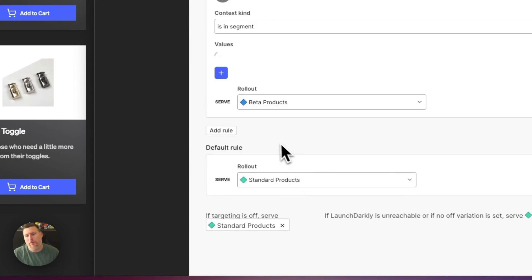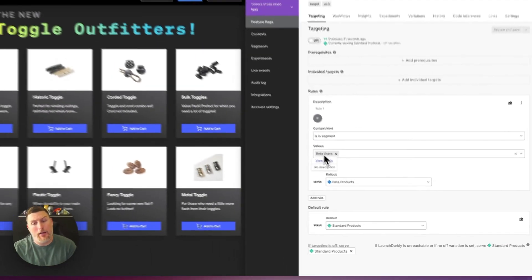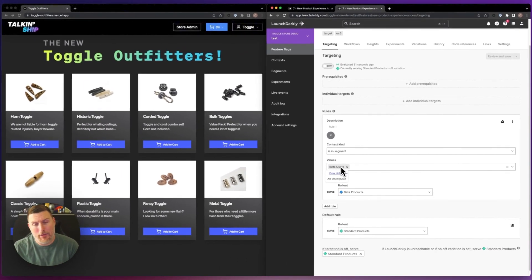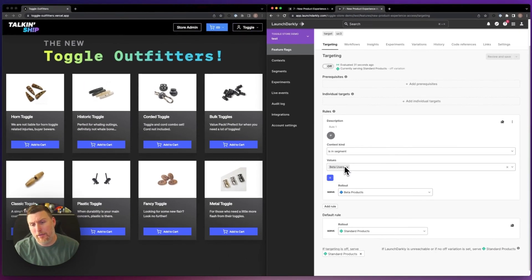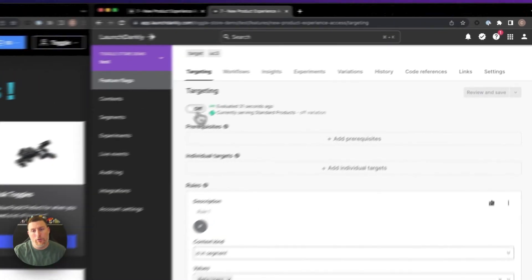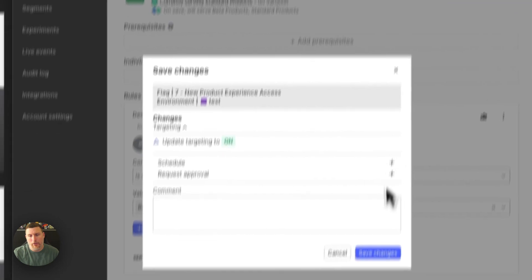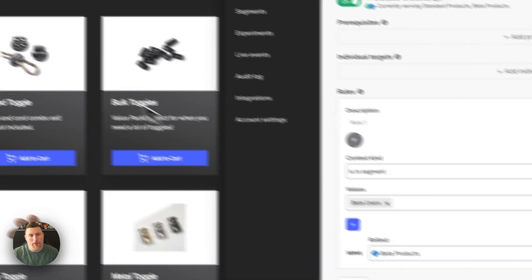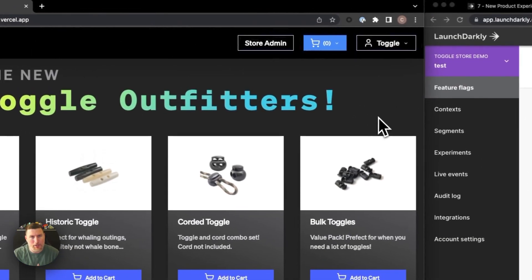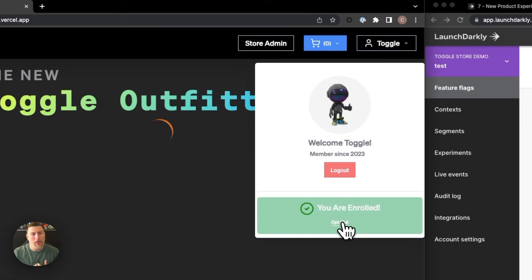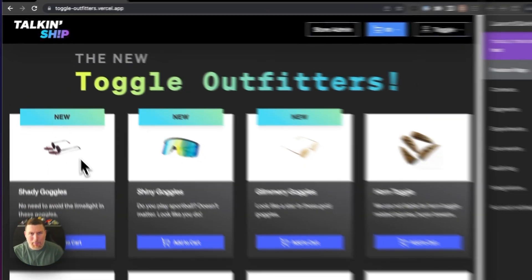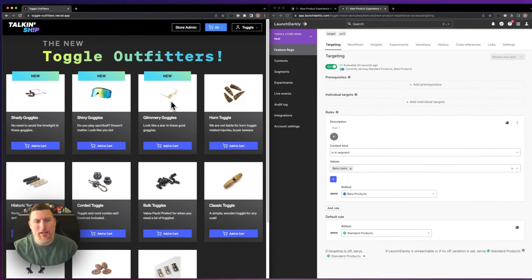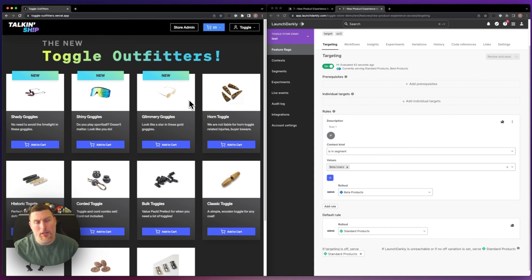If I go into this, we can see that there's a beta segment applied to this saying, if person's in this beta segment, go ahead and serve the beta products. So I'm going to go and turn on this feature and we'll save it and we'll see no change within the application. But if I go in and I opt into our early access program, we can see the application update and I'm able to see a few new products in the store.